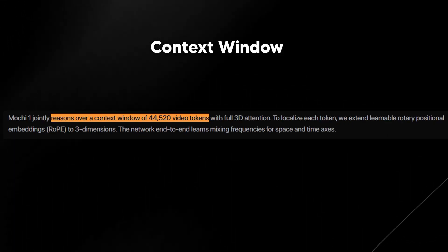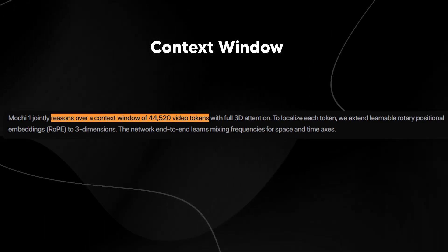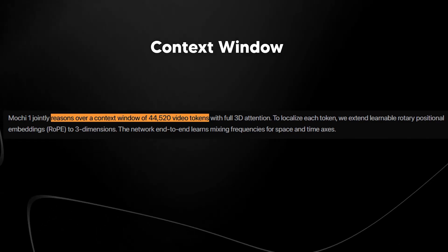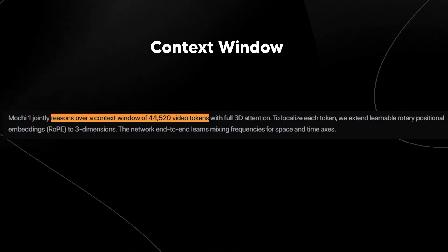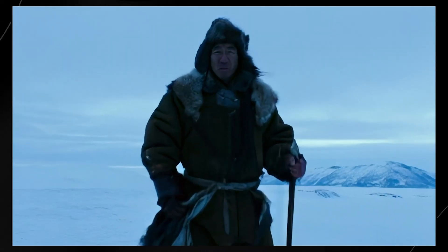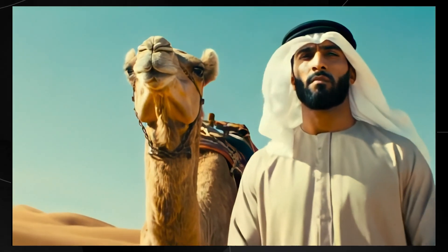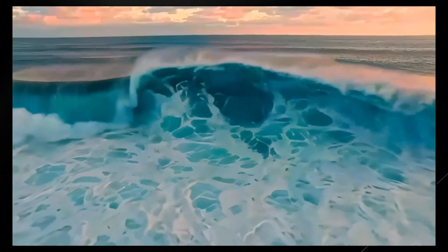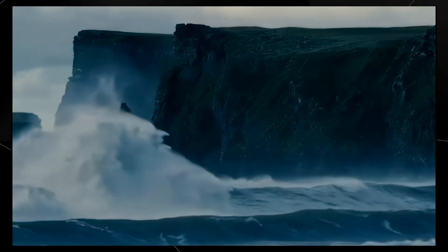Mochi 1 is designed to handle up to 44,520 video tokens at once. A token is basically a small part of the data that makes up the video. To make sure it knows where each piece should be, Mochi 1 uses learnable rotary position embeddings — RoPE — which can be extended to work in three dimensions, covering both space and time, helping the model generate coherent and well-structured scenes. It also benefits from the latest advancements in AI model design, like SwiGLU feedforward layers, query-key normalization for training stability, and sandwich normalization to keep internal activations under control. These tweaks ensure the model runs smoothly and produces high quality outputs without instability.